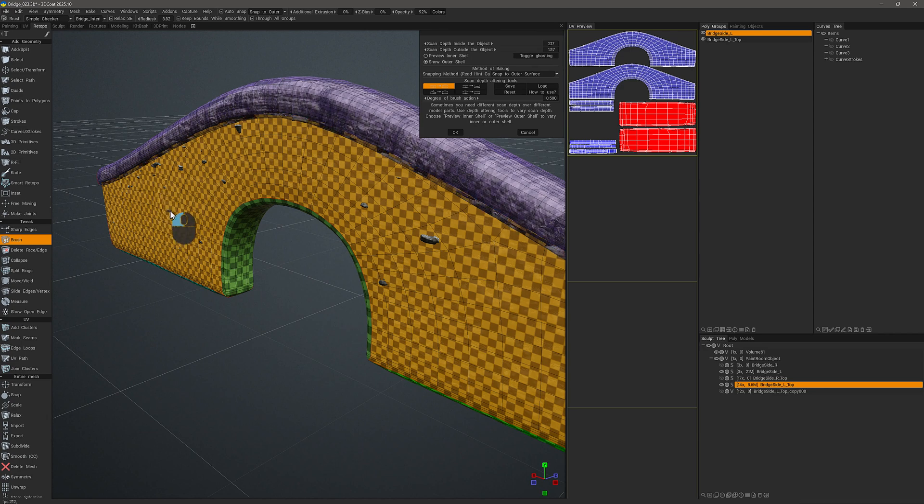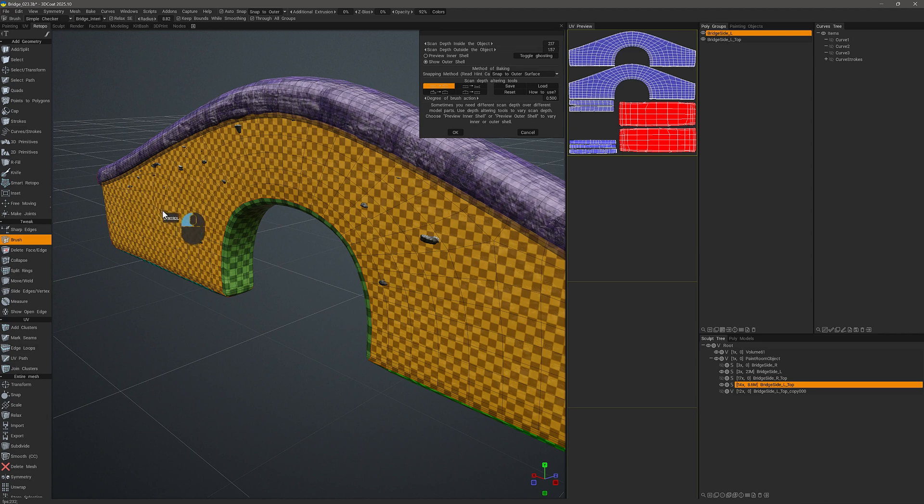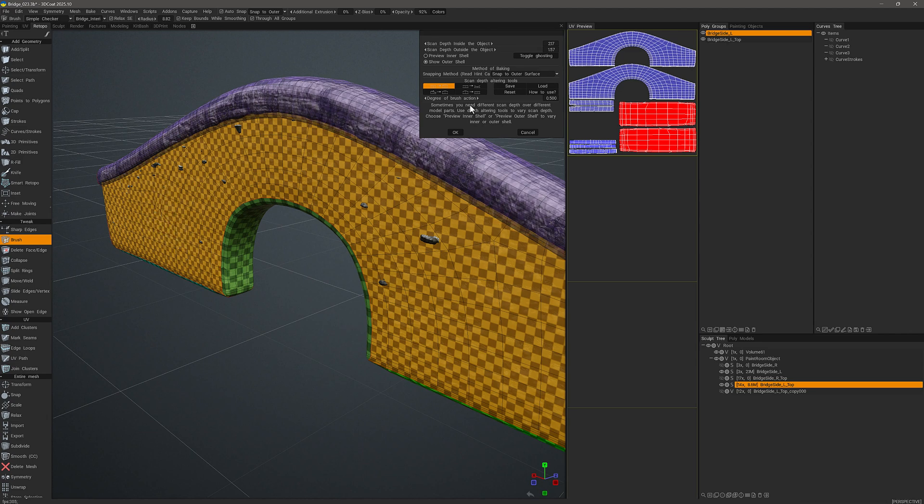So I will brush here and you can see I can make a local edit. But let's say I go a little bit too far. I can hold down the control key and push that back if I need. Of course, you can make adjustments to the strength and whatnot here.